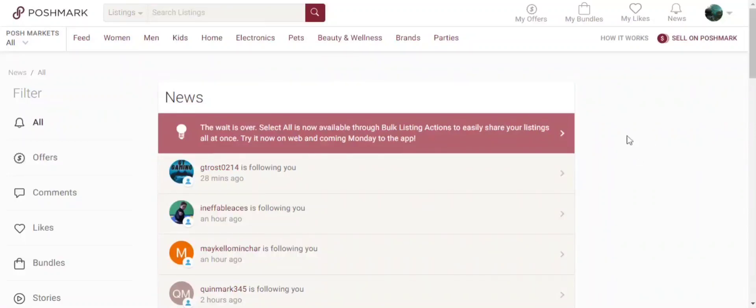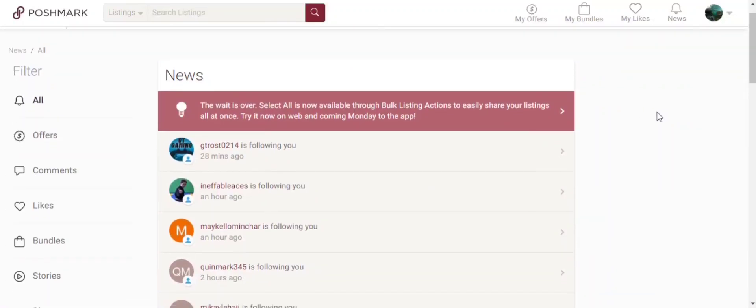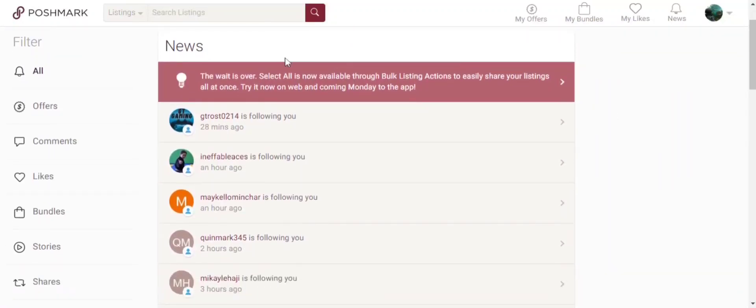Today when I logged on the Poshmark app on my desktop, I noticed a notification saying to try this new bulk listing action to easily share your closet. So let's check it out.